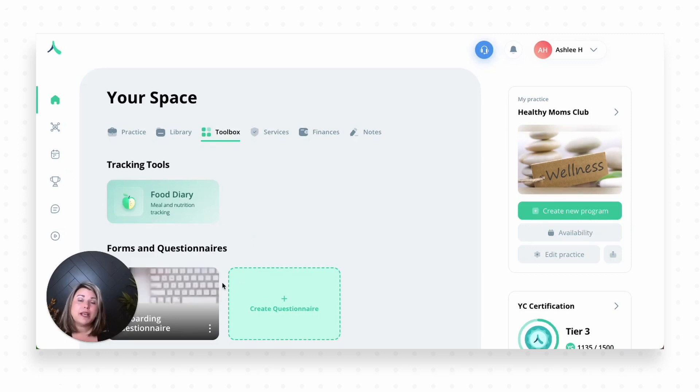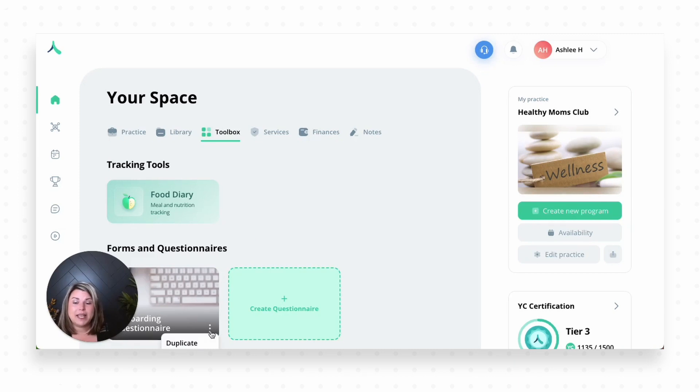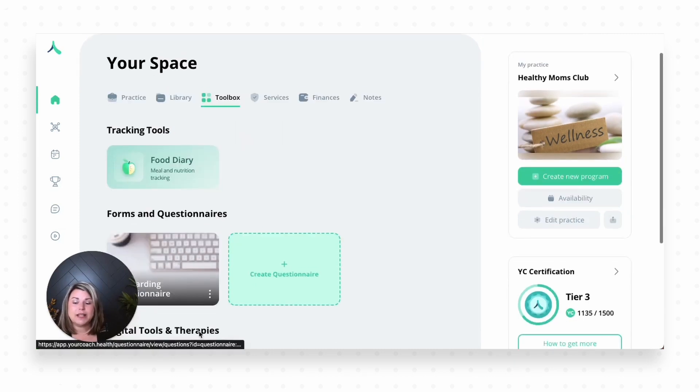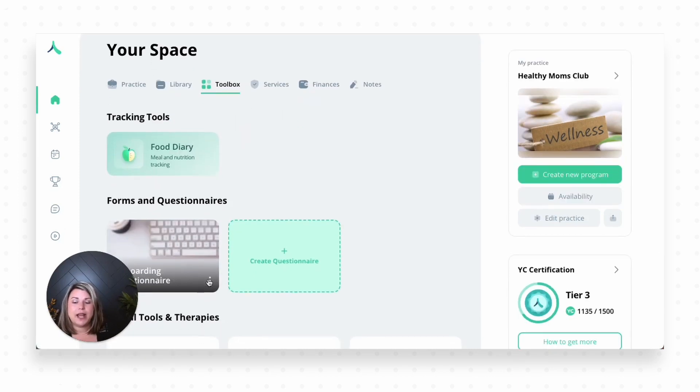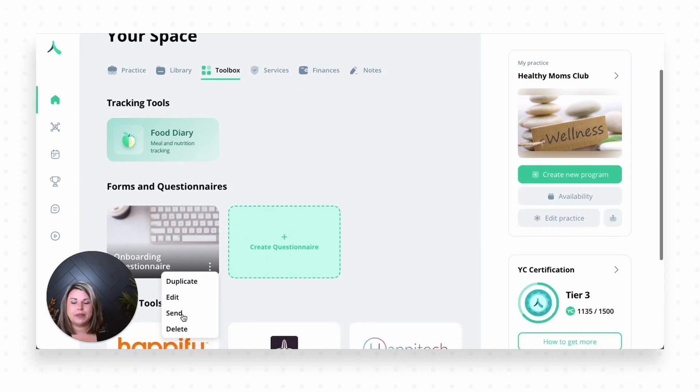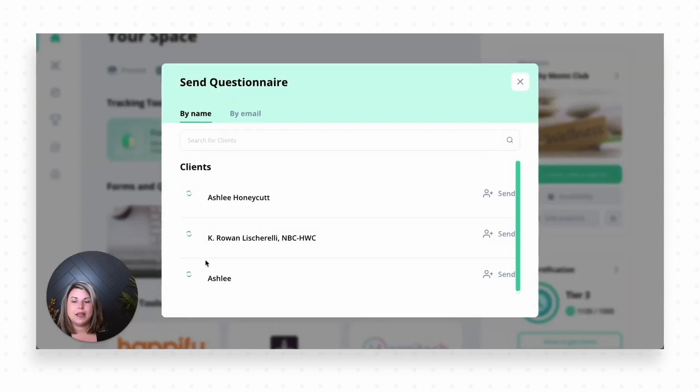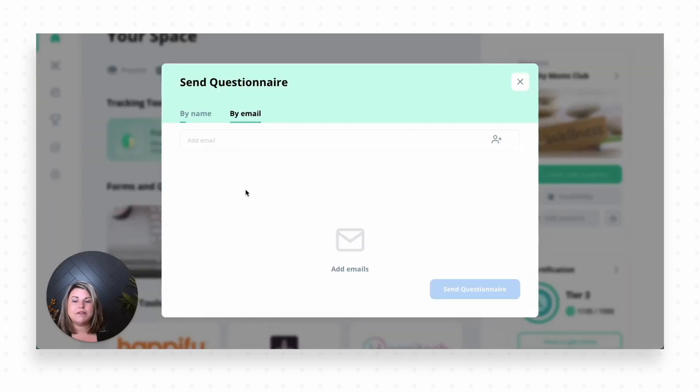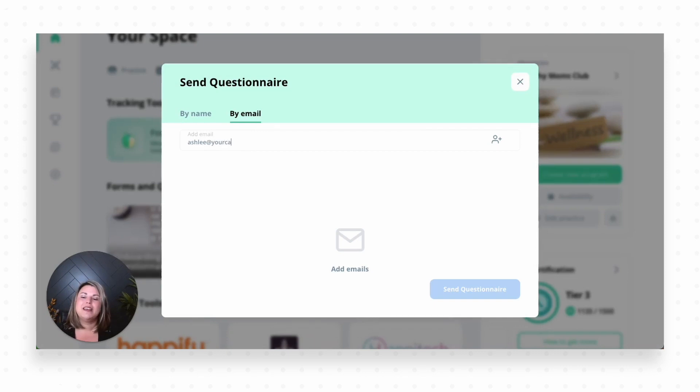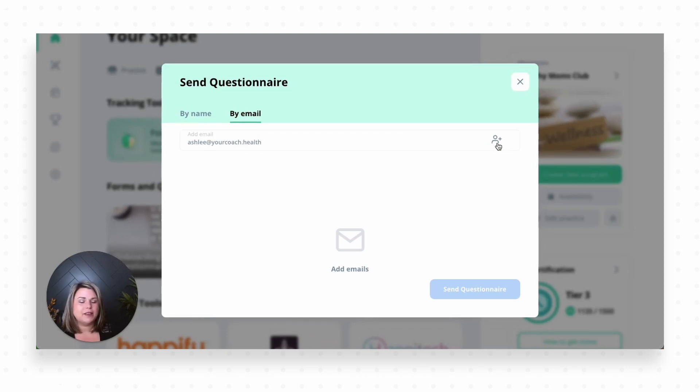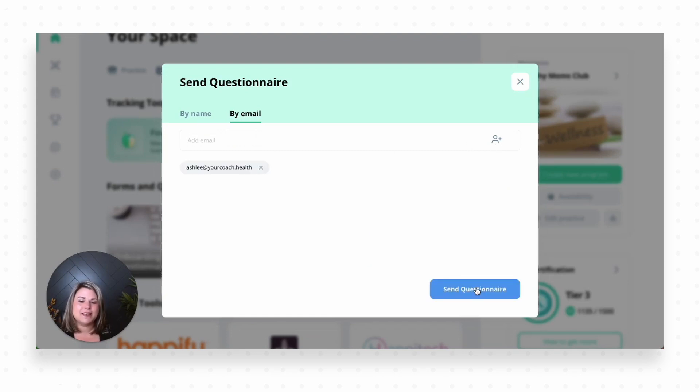So that is one way I can send it to my clients if they're already in the platform. Another way is if I wanted to invite them by email. If I were here, I could again hit these three dots. I could ask it to send it. And then I could invite them by email by easily just typing in their email here. I hit the little person with the plus sign, and then I could send the questionnaire this way.